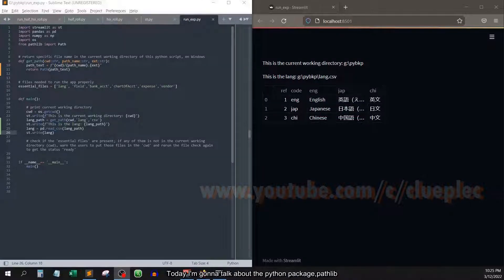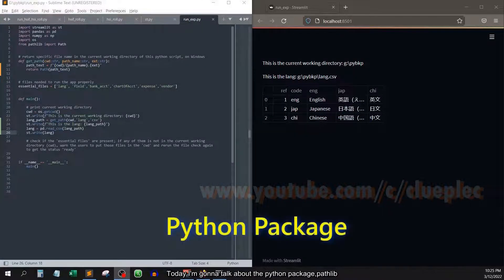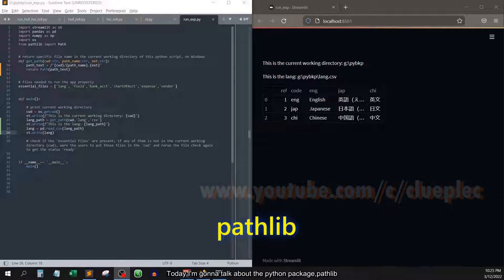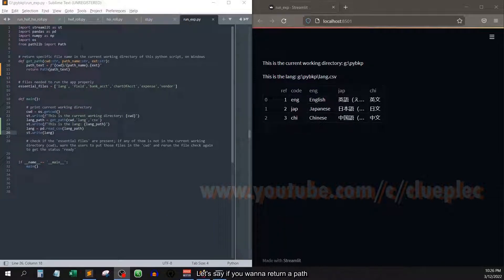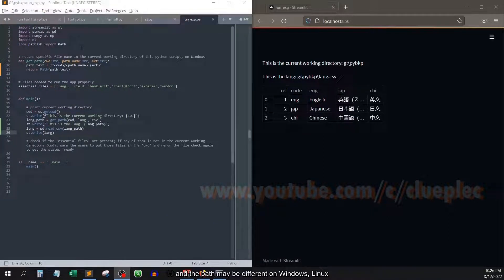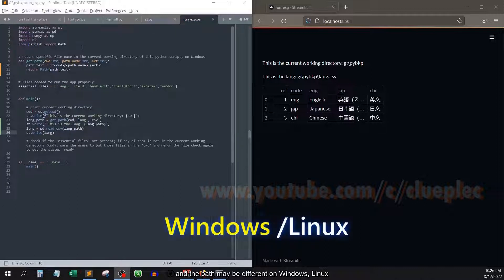Today, I'm gonna talk about the Python package pathlib. Let's say if you want to return a path and the path may be different on Windows, Linux, or Mac.